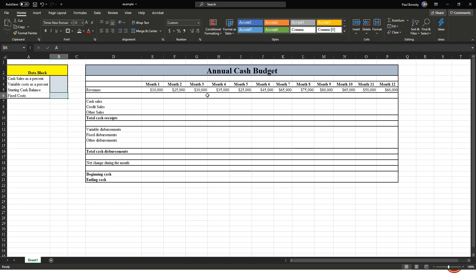The template itself is labeled 'Annual Cash Budget' with months one through twelve. We need to know what our revenues are going to be for the next 12 months. The annual cash budget is broken into three segments: first, total cash receipts — how much money we're actually bringing in each month; second, total cash disbursements — how much money we're spending; and third, the change in cash and the ending cash balance.